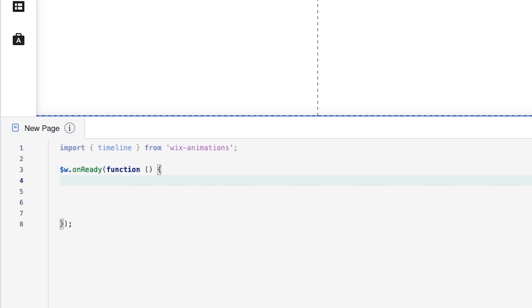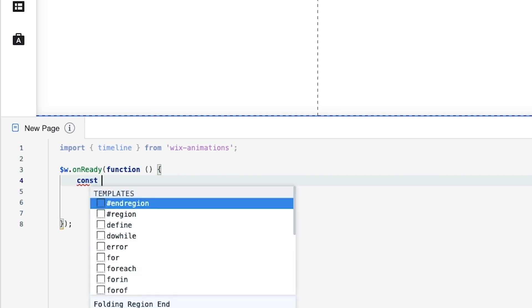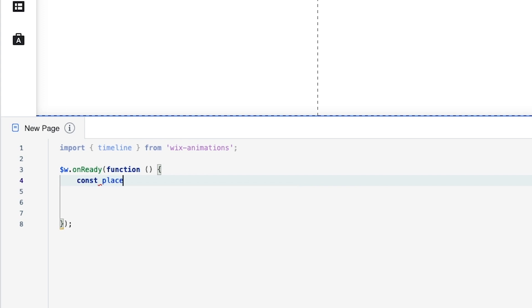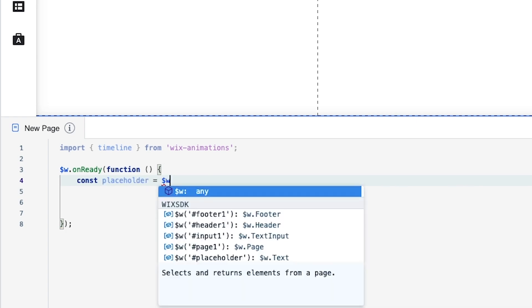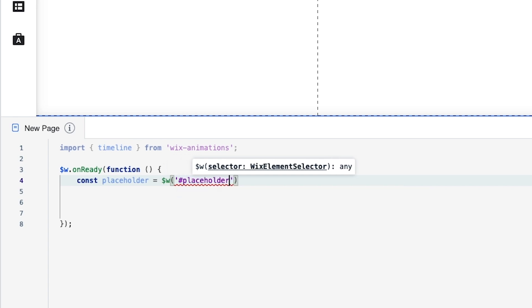The first thing I want to do is create a variable or a constant. So we're going to do const. This variable is going to be for the placeholder so let's just name it placeholder. It's going to equal dollar sign w apostrophe hashtag and it's going to be the placeholder text.